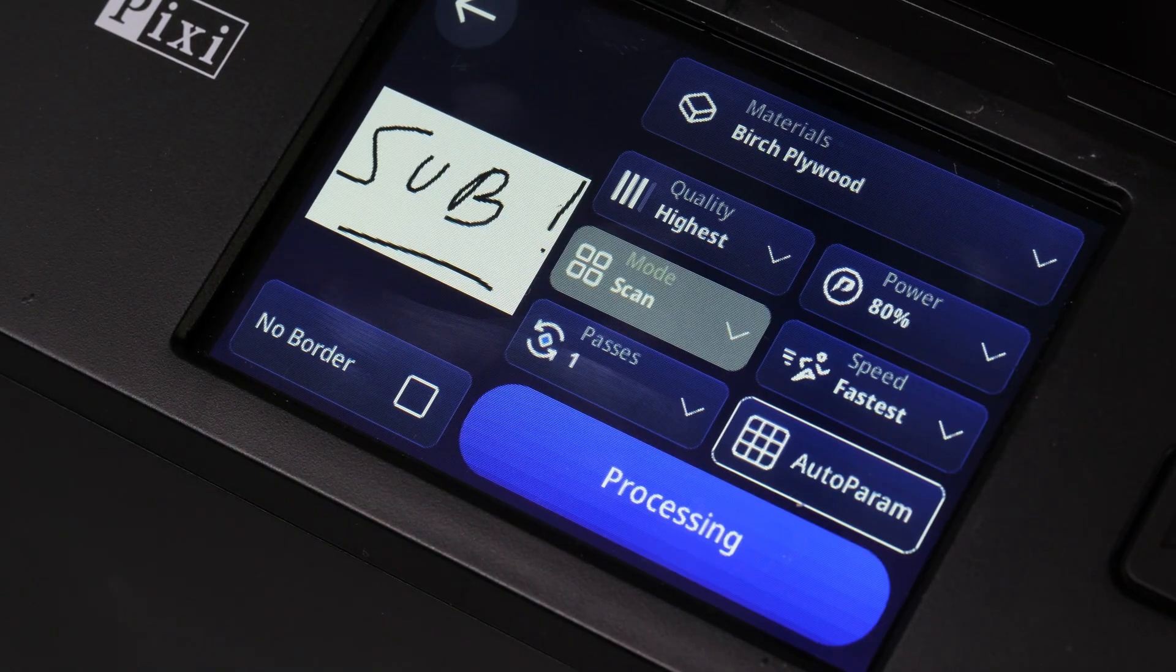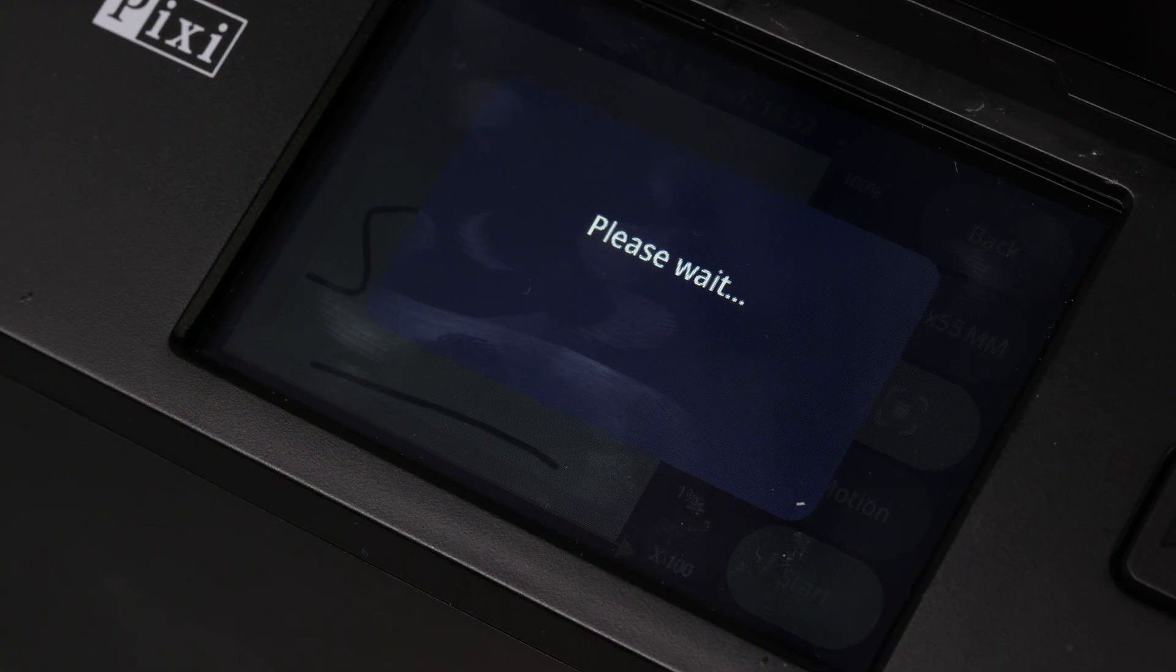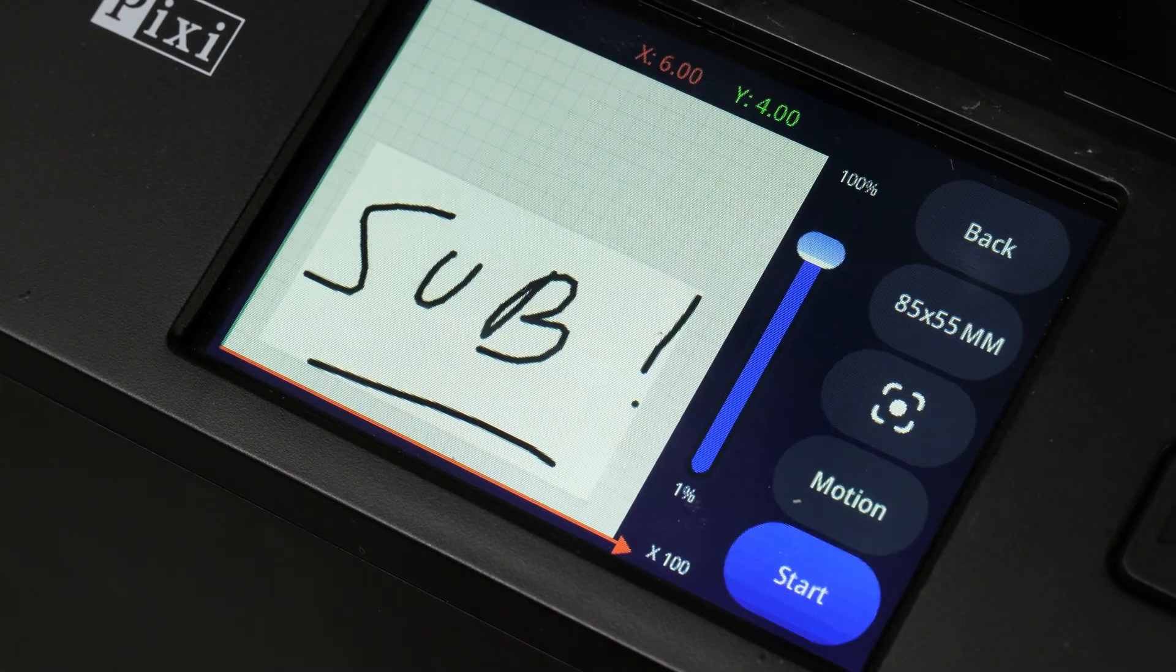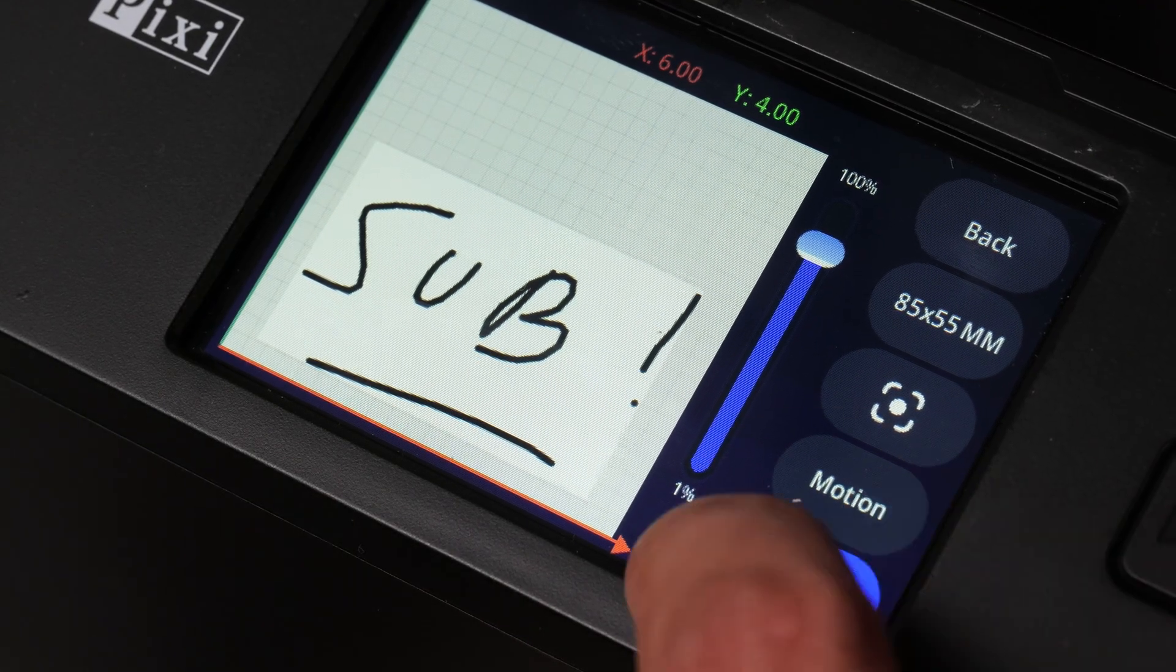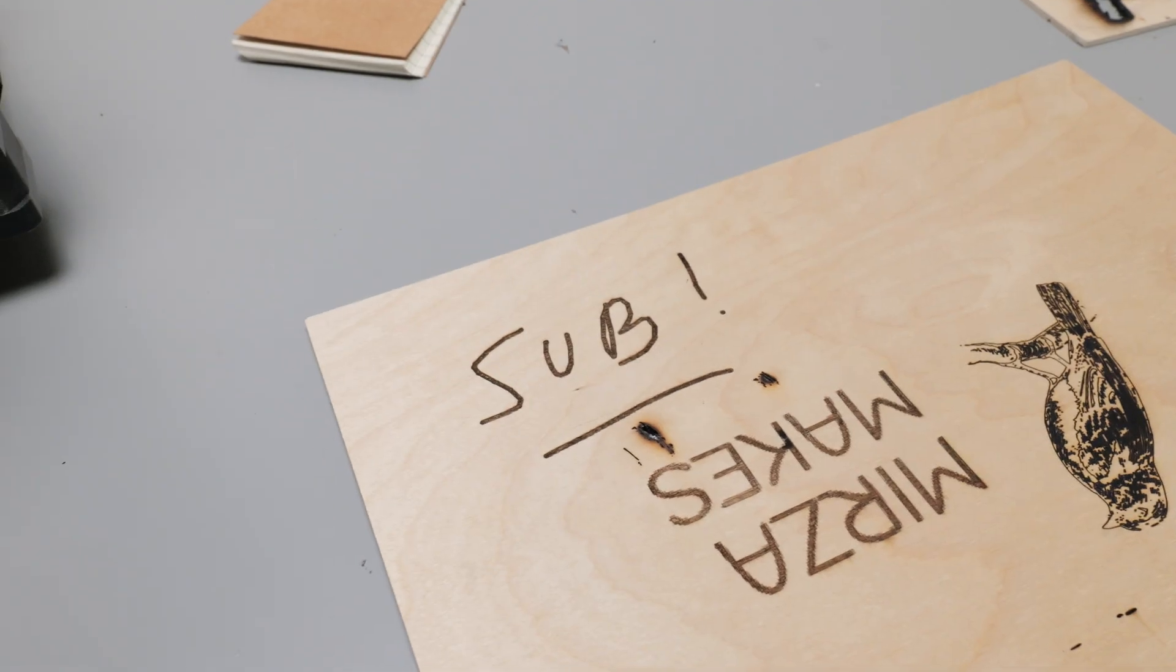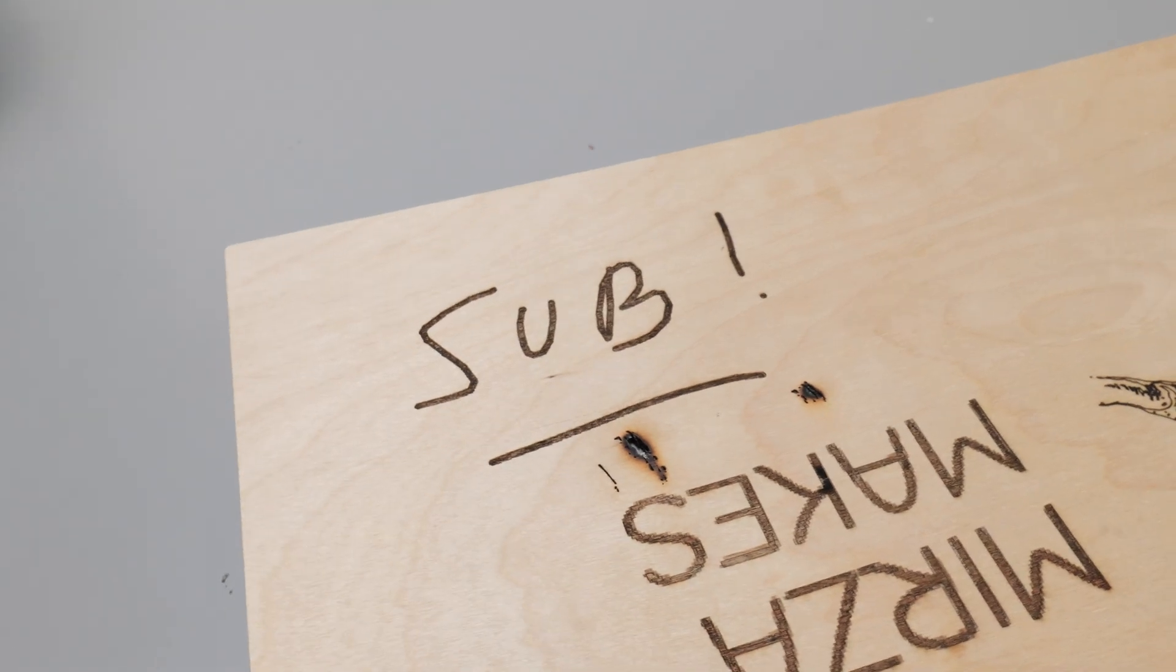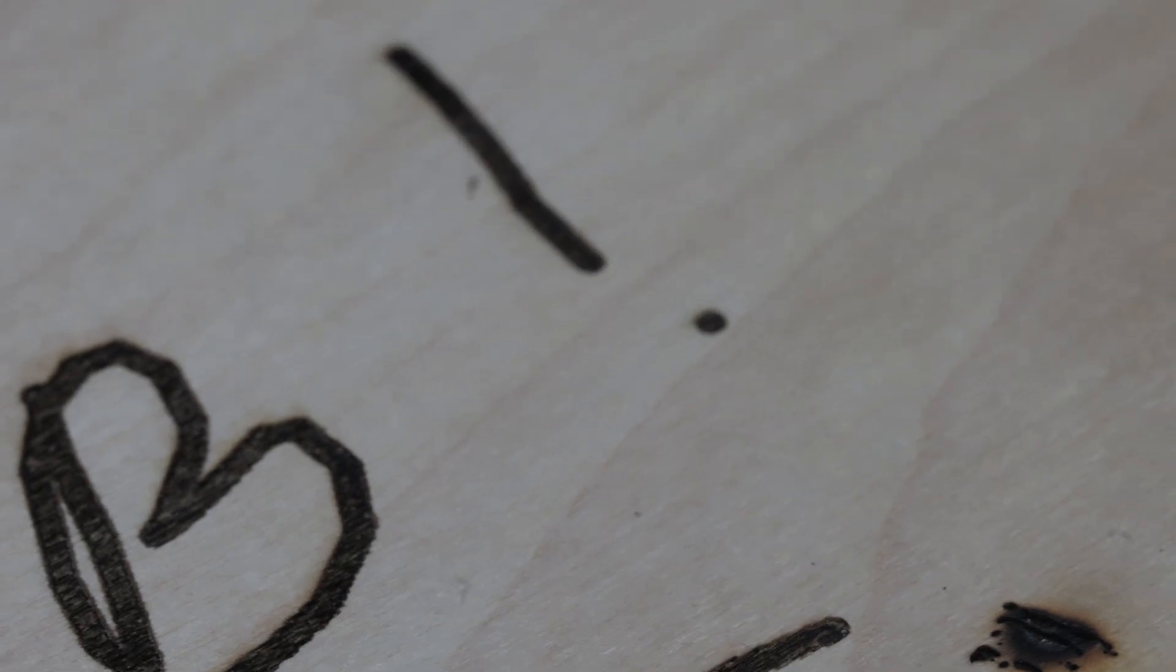And then the last native feature to test was Algo Sketch which I mentioned earlier is where you can actually draw on the screen and it'll engrave what you draw. And as happy as I was with all the built-in features this engraver comes with, I was ready to start engraving some of my own designs.